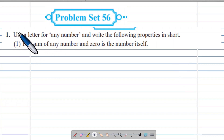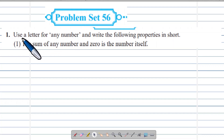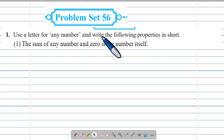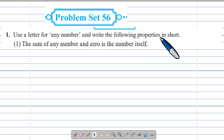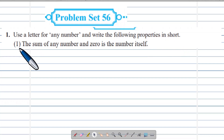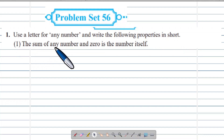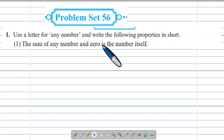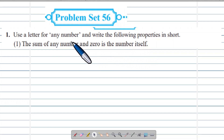Question No.1: Use a letter for any number and write the following properties in short. Example No.1: The sum of any number and 0 is the number itself.